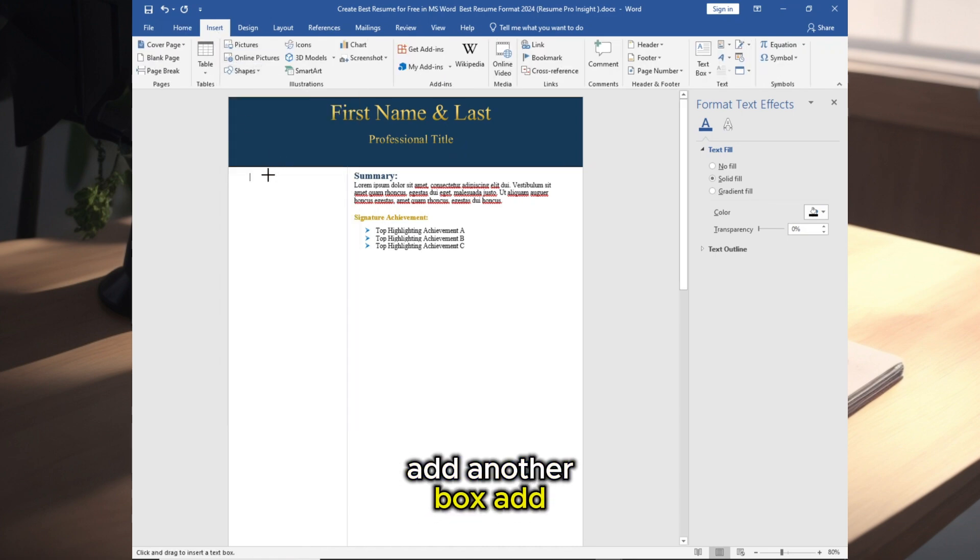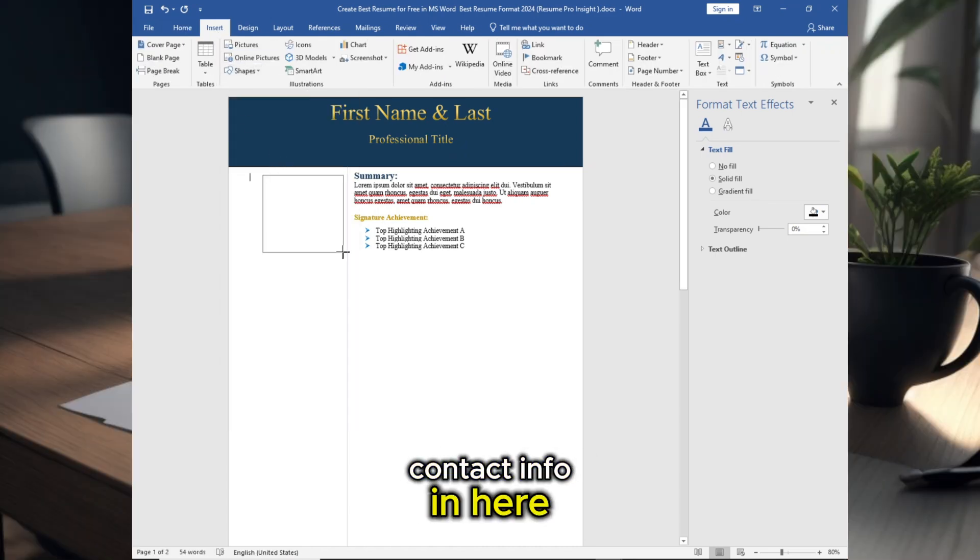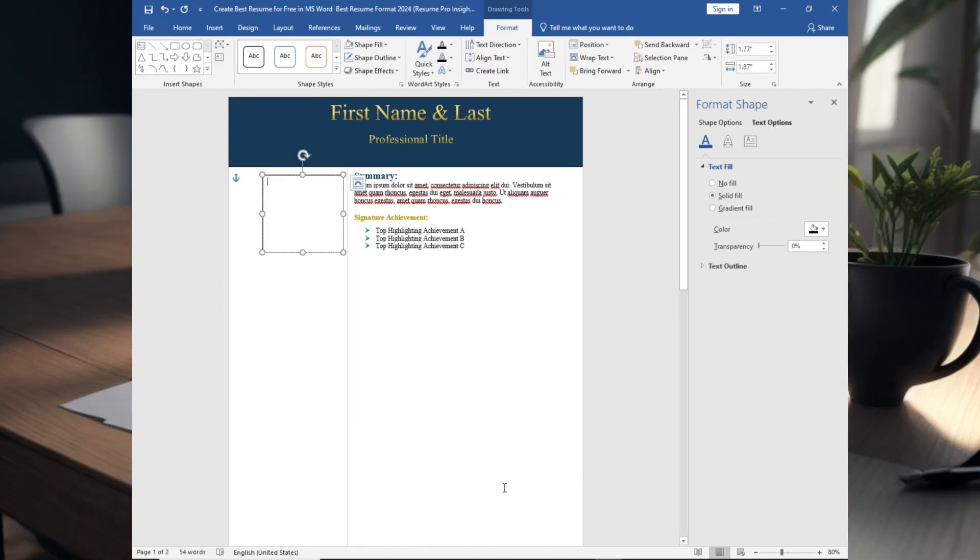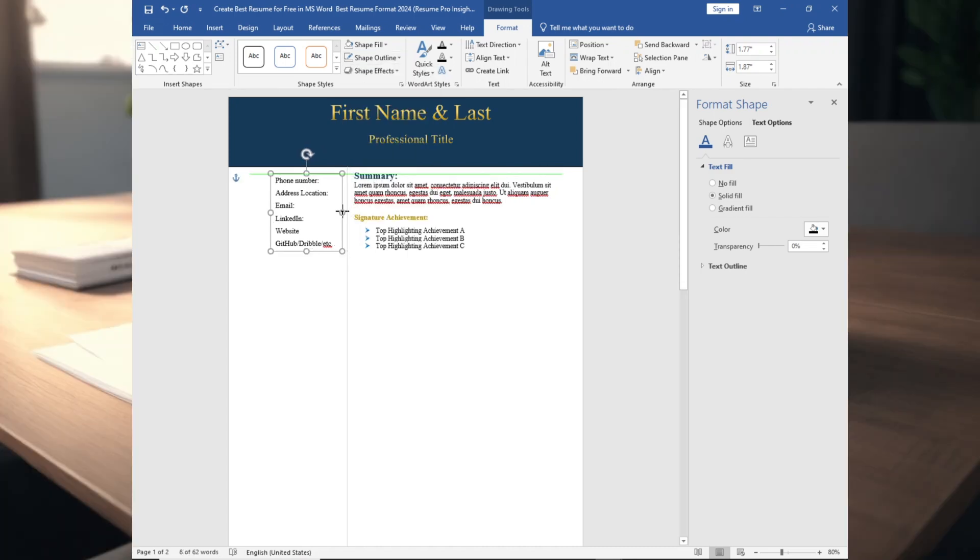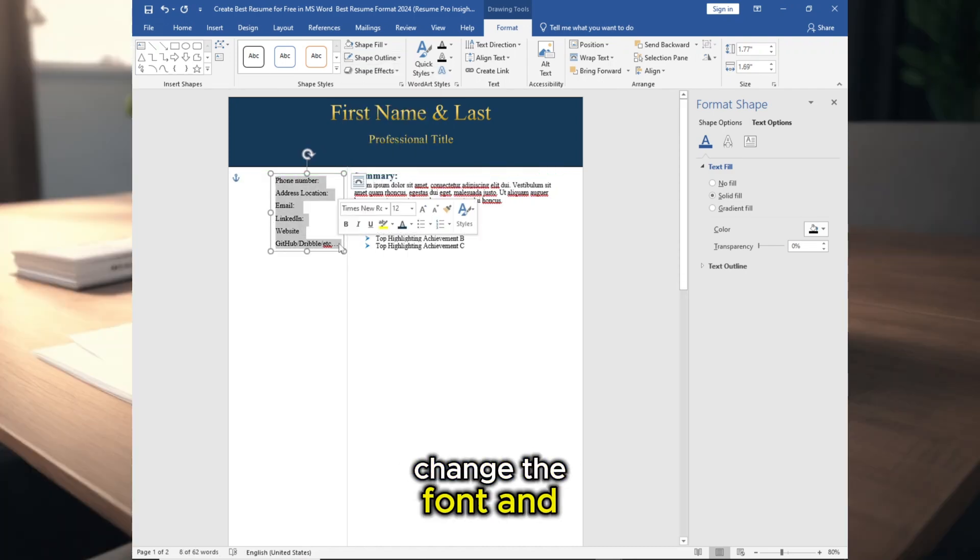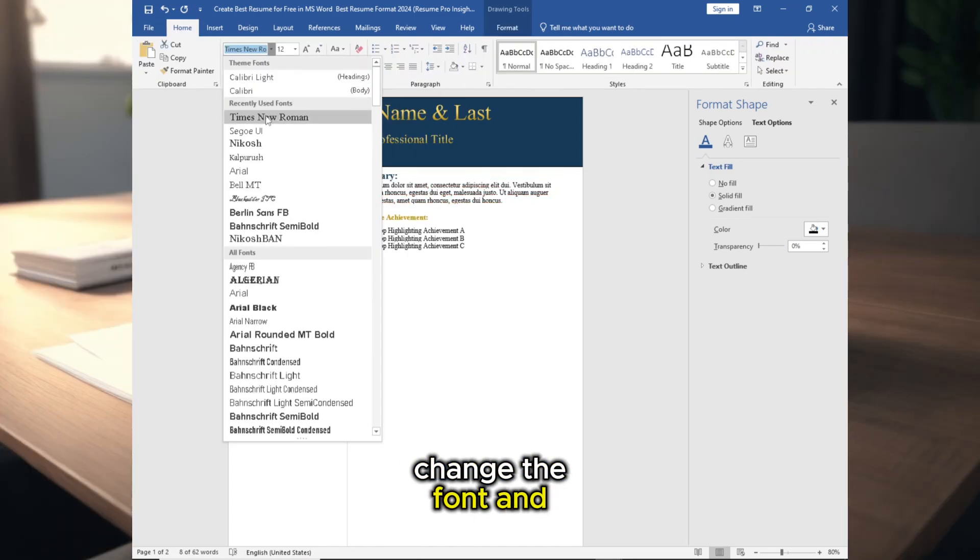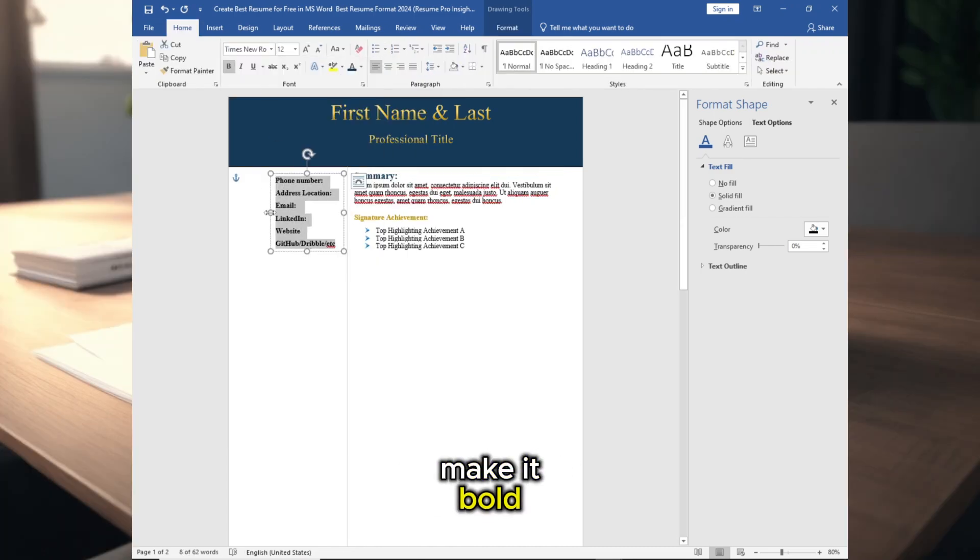Now add another box, add contact info in here. Change the font and make it bold.